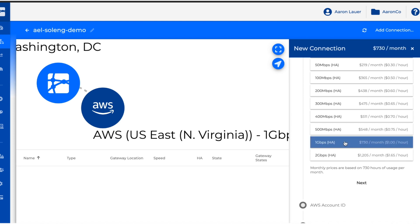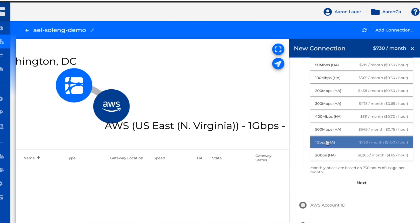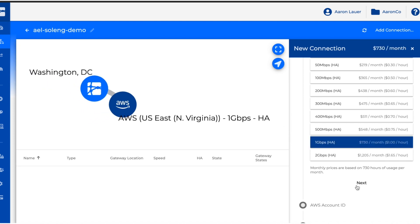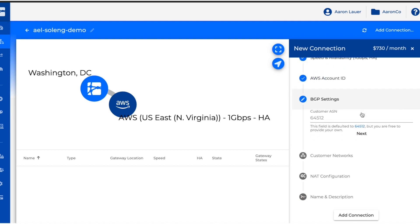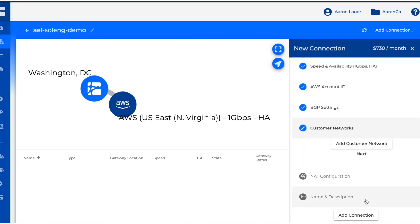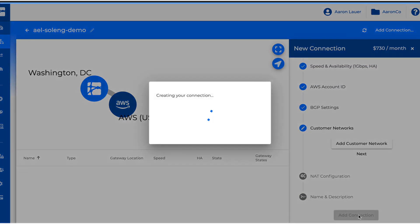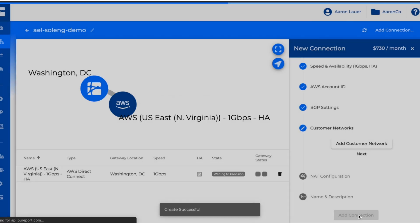So we're going to pick this one gig HA connection and I'm going to put in my AWS account ID. I'm going to accept the default ASN and from here we're just going to create this connection.